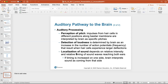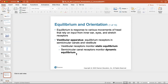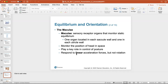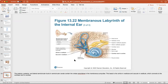Auditory processing allows the brain to perceive pitch, detect loudness, and localize sound. Equilibrium is the response to various movements of the head, relying on input from the inner ear, eyes, and stretch receptors. The maculae are the sensory receptor organs that monitor static equilibrium — one is located in each saccule and one in each utricle. They monitor the position of the head in space and play a key role in control of posture, responding to linear acceleration forces but not rotation.